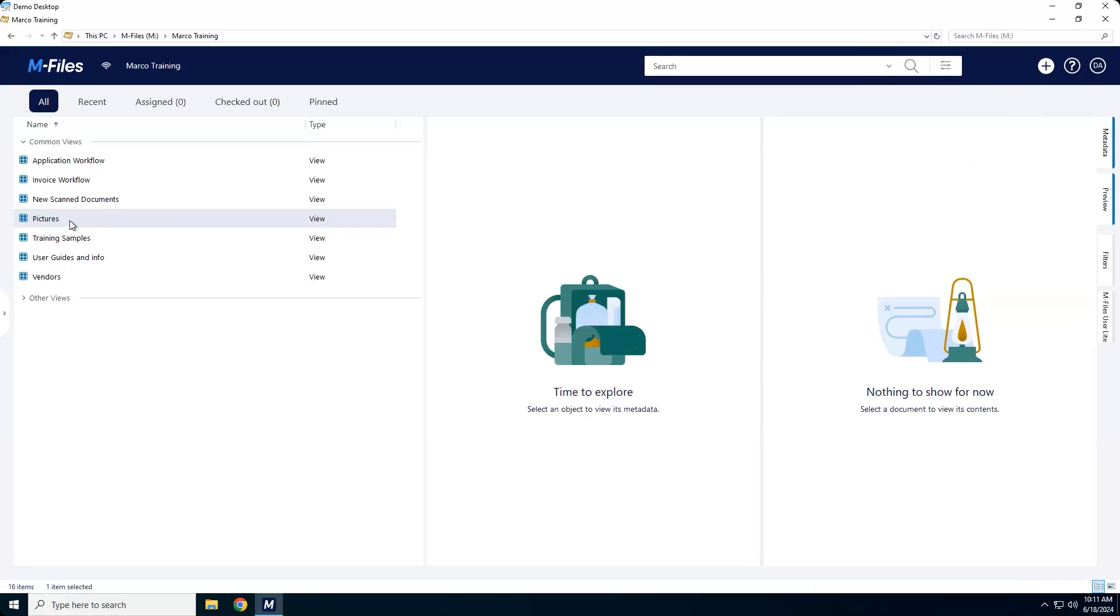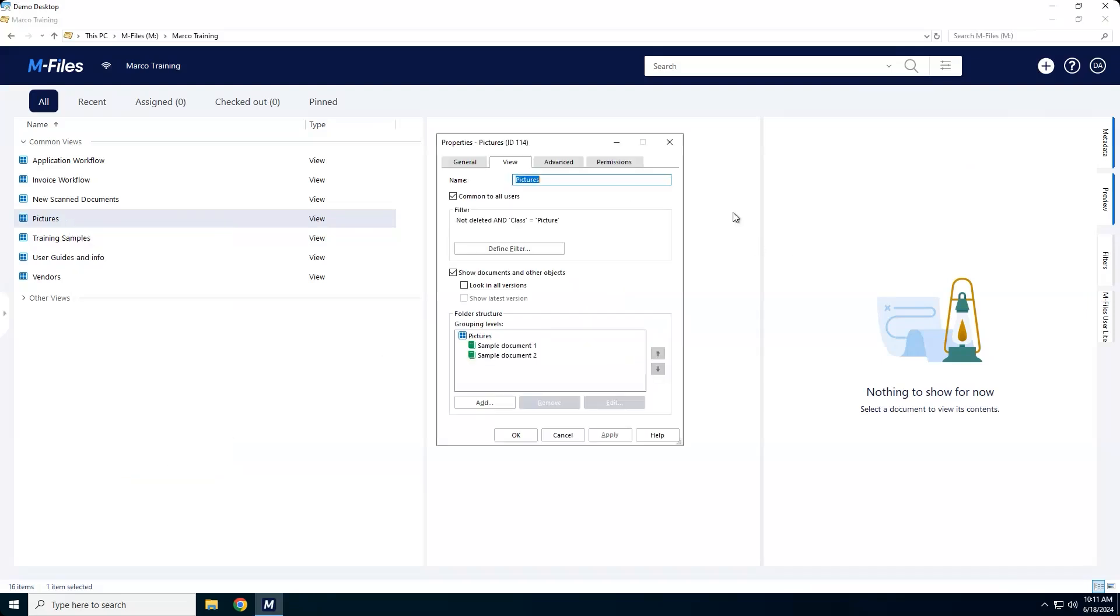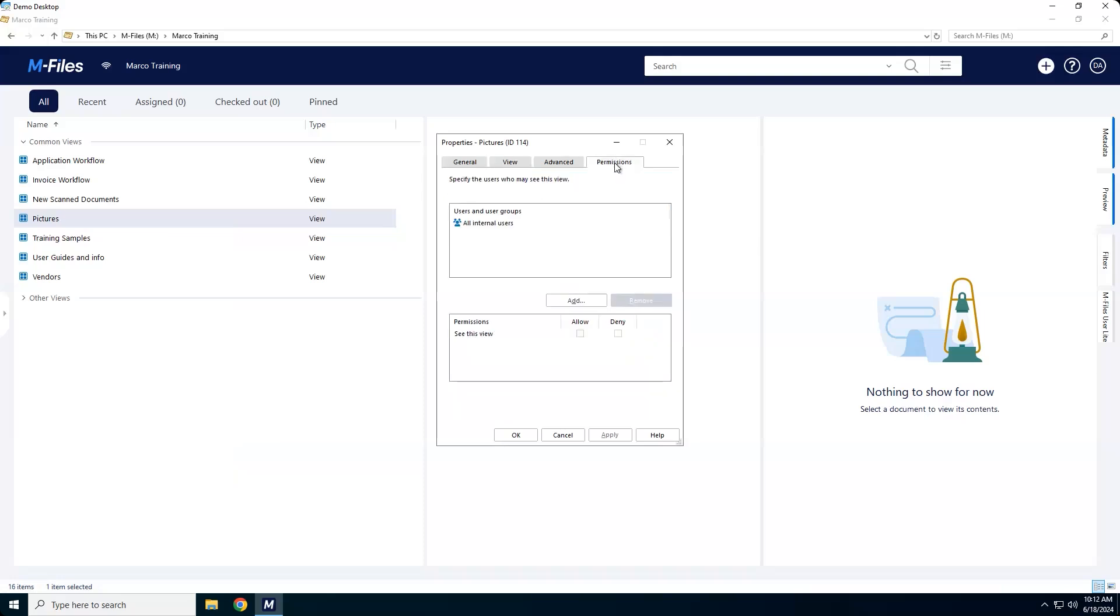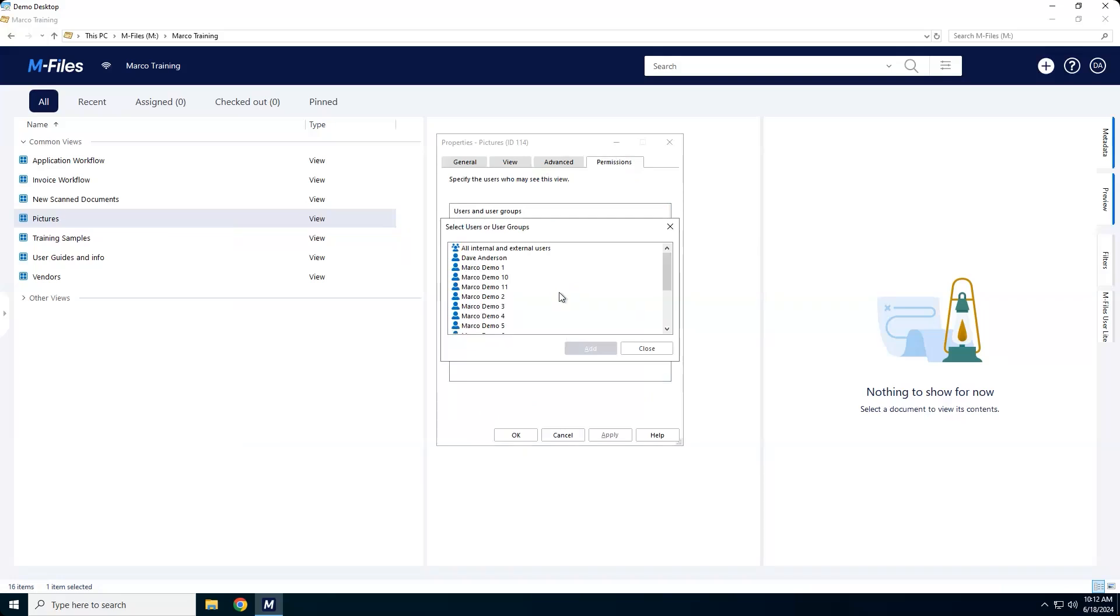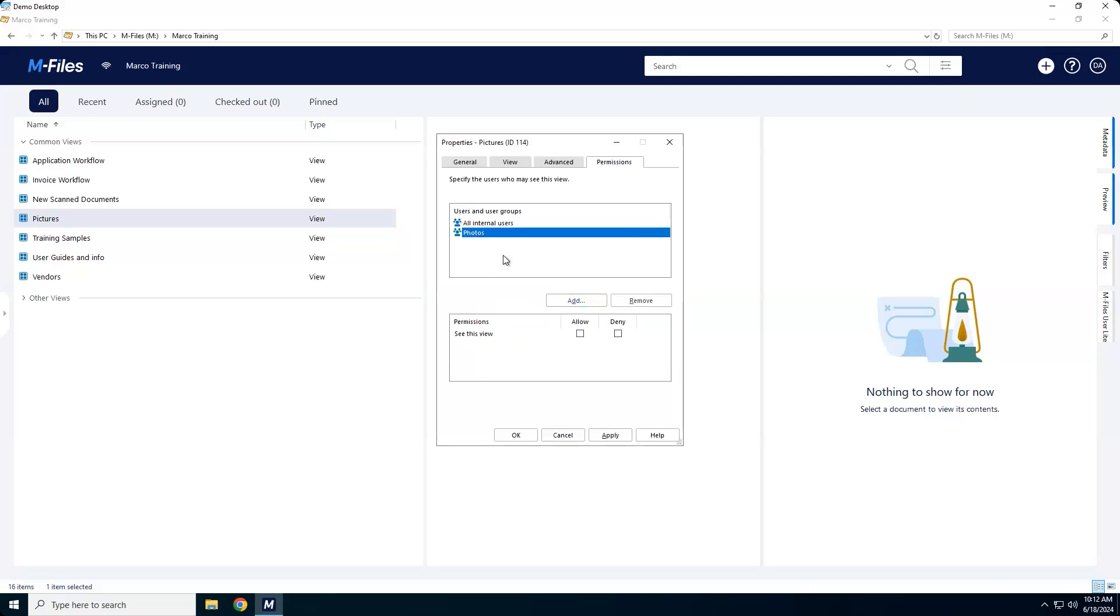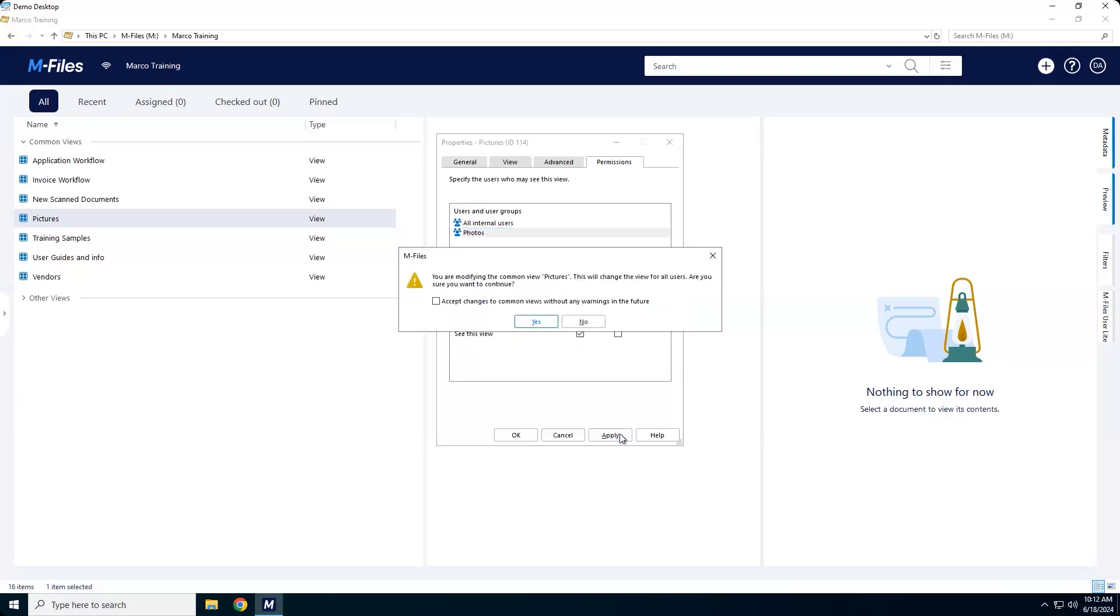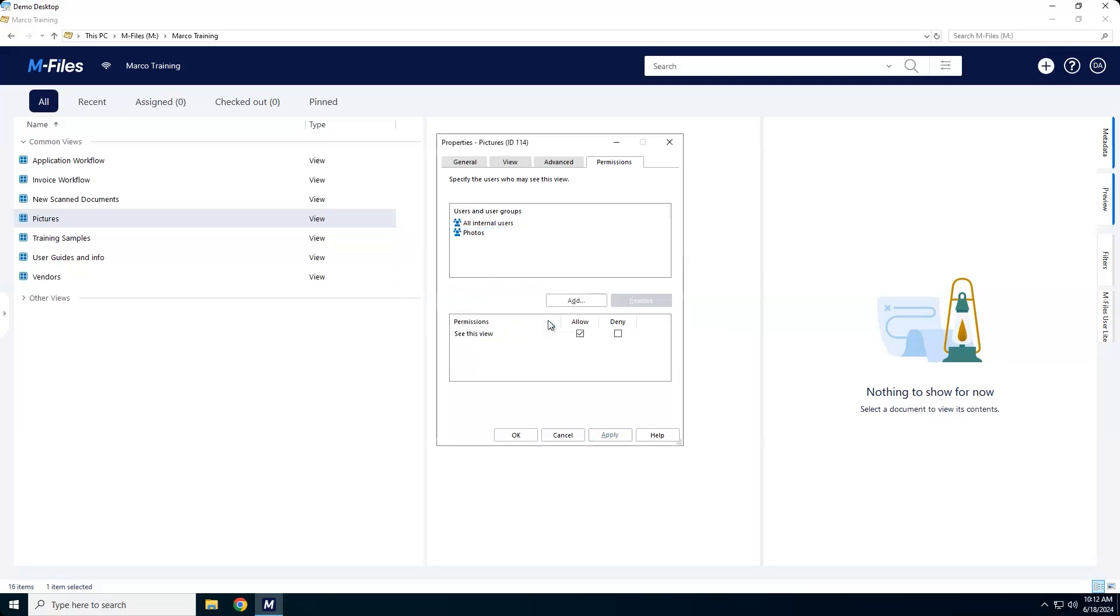So I'm going to right-click on my pictures, go to properties, and you'll notice I have a permissions tab. Now please understand, I'm the administrator right now. That's why I'm seeing common views. Permissions only work for common views, which would make sense because common views are shared with everybody. So I'm going to go to permissions. I've created a group. Now currently I'm not sharing it with anybody. I'm going to click Add, and I have a group called Photos. Now inside of this group, I've added Marco Demo 1 and Marco Demo 2 as the only two users to see this common view. So when I select that, I'm going to say Allow and Apply. Click OK.